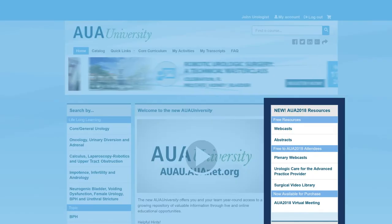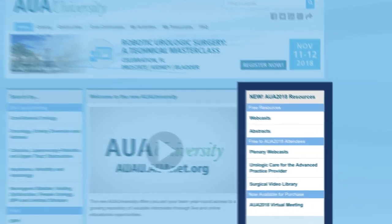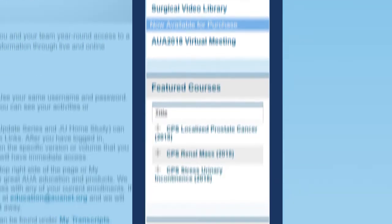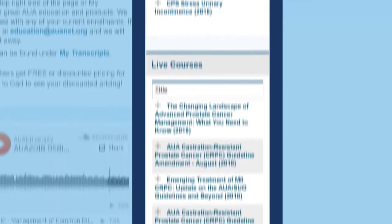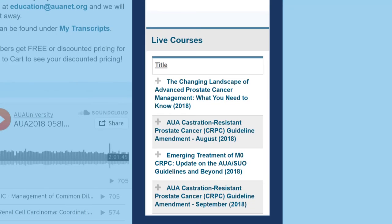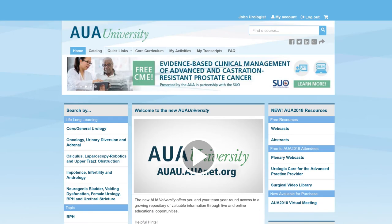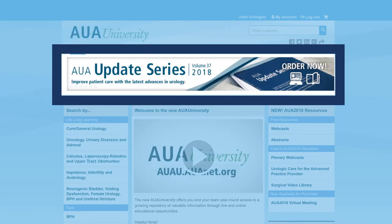Conveniently located on the right side of the page, you will find links to our newest resources, such as recent annual meeting materials, featured courses, or upcoming live courses. Featured items can also be found on the scrolling header at the top of the page.